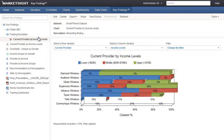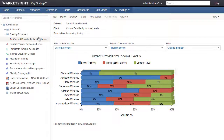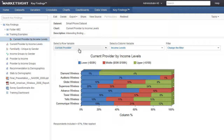The main window shows the item that is currently selected in the table of contents — in this case, the chart we just added. Any interactive controls in the original chart will also be available in Key Findings. These controls give Key Findings users the ability to interact with this chart without making any permanent changes to it.